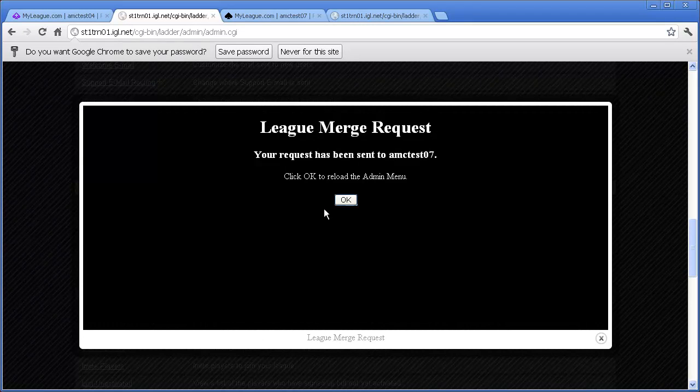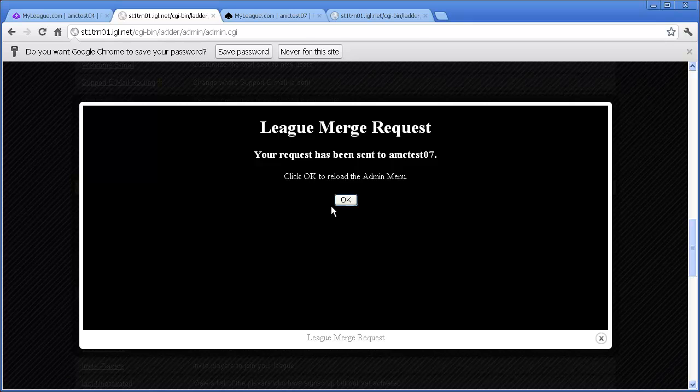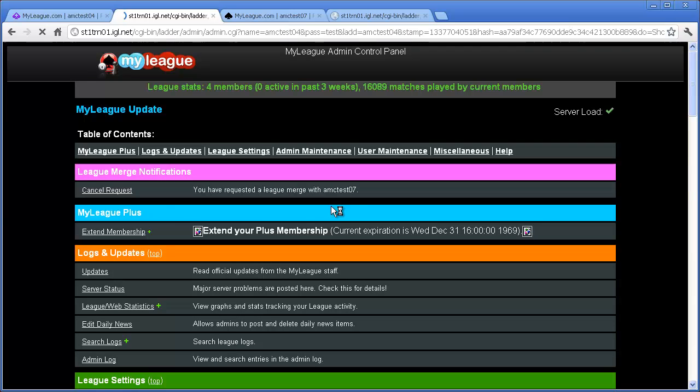Now you just have to wait for the other head admin to do their part. If, at any time, you change your mind about the merge, you can use the Cancel Request link at the top of your admin menu. Using that link will allow you to stop the merge process as long as you click it before the other head admin accepts the merge.